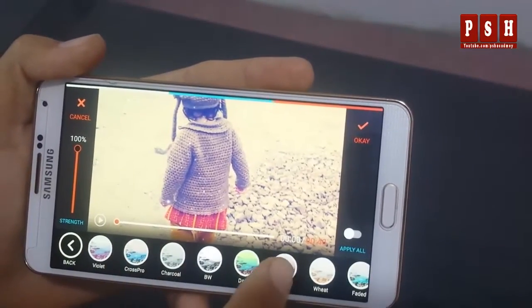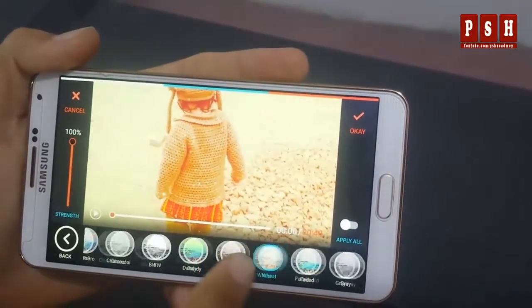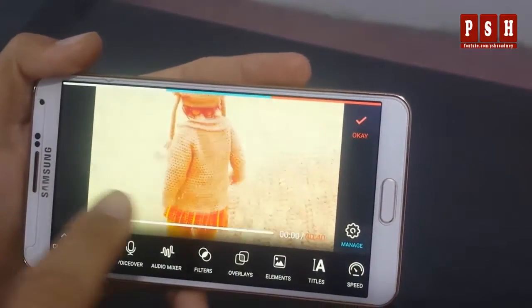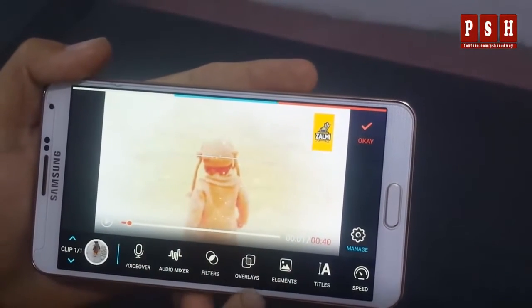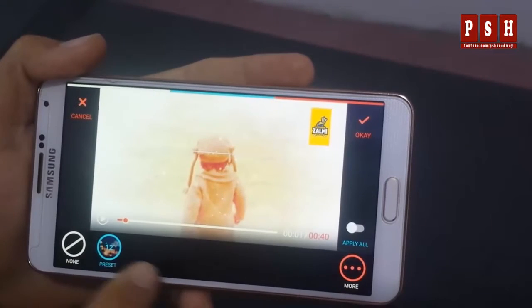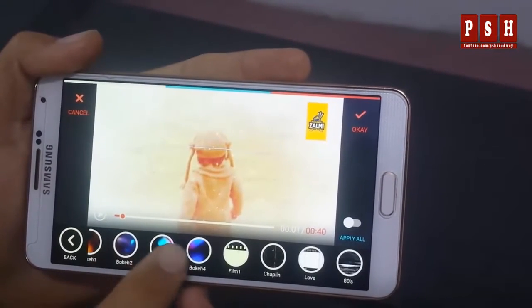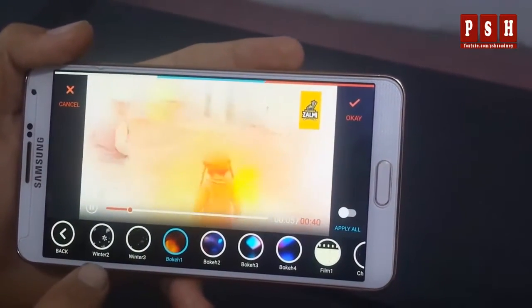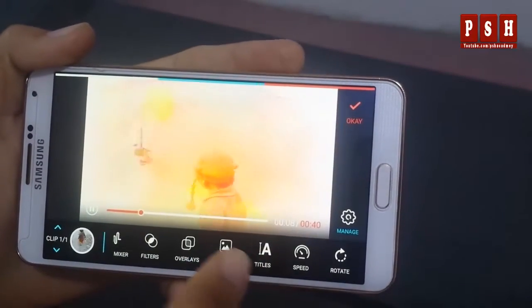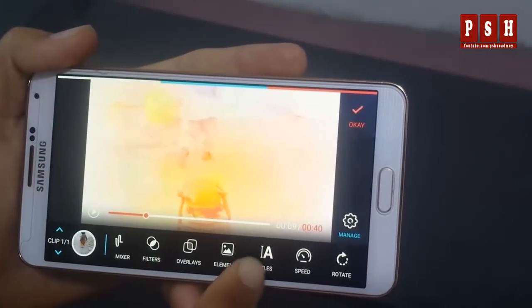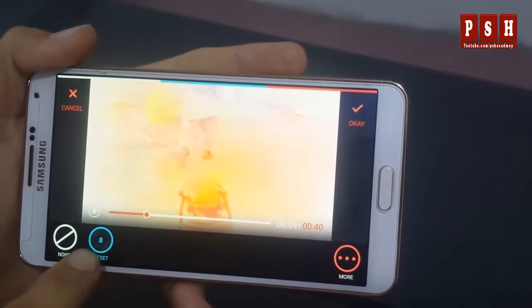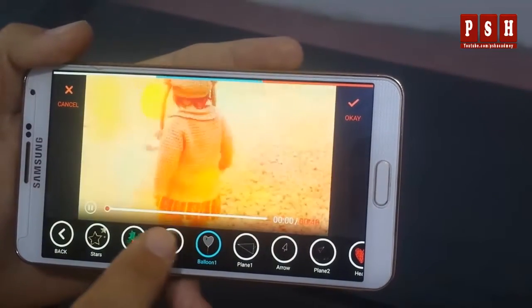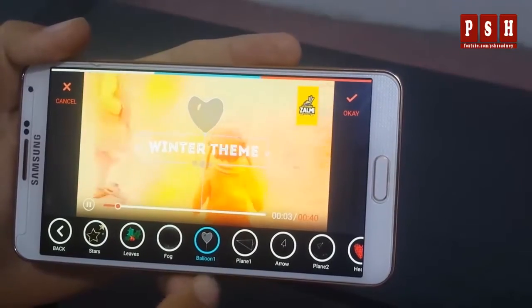Here we have a filter option. Using this filter option you can apply different color filters to your video. You can apply a filter and play it back. We also have element presets — from here you can add different elements to your video.